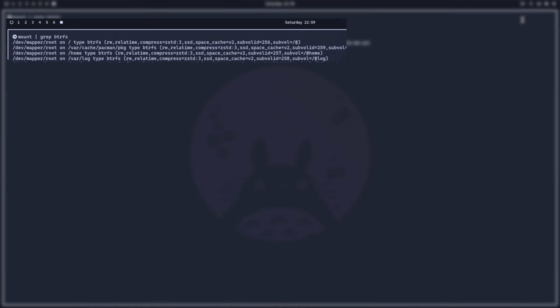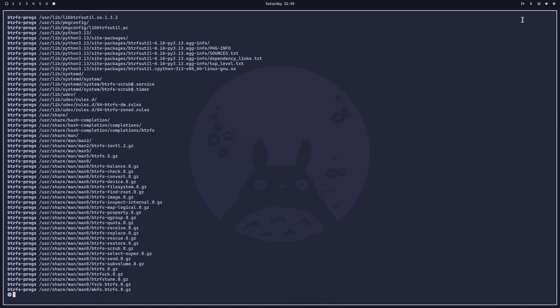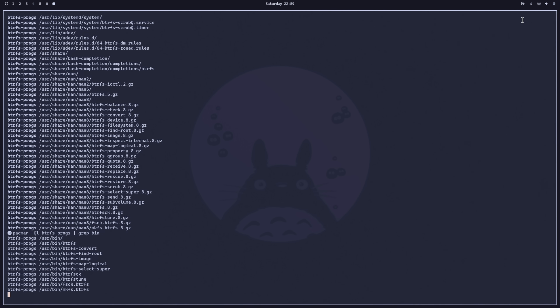If I do 'pacman -Ql btrfs-progs' and grep for bin, we can see all the various tools that come with this package - the BTRFS tool, BTRFSCK so we can check for any corruption in the volume, rescue tools, and the normal MKFS tools. Everything needed to make a new file system is within the btrfs-progs package.